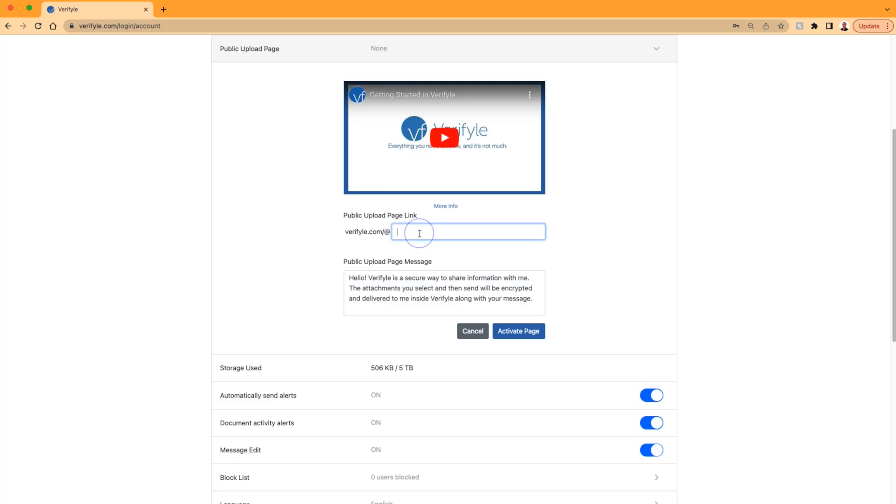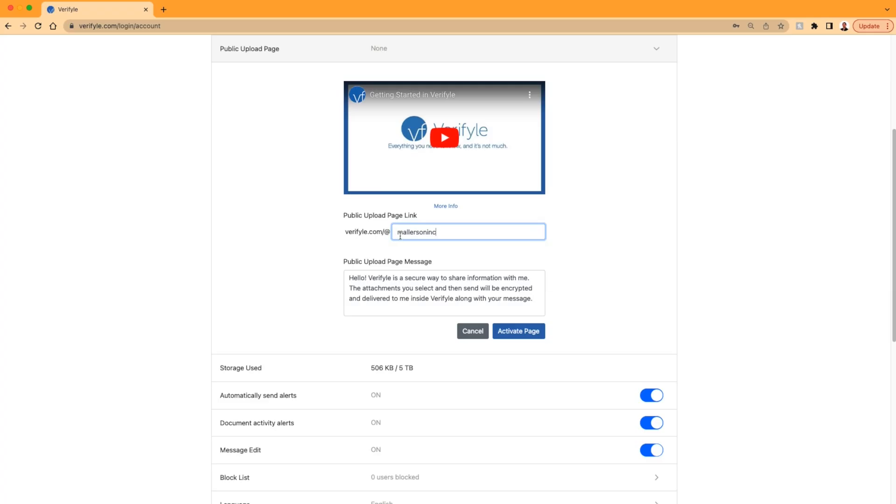So the first thing I need to do is choose a handle. Now you can only choose your handle once, and you can't change it once it's been chosen. So you're going to want to make sure you use something that's a good representation of you or your business. I'm going to use the name of my business, Mallerson Inc. And you can see that the public upload link that I'll get will be verifyle.com at Mallerson Inc.